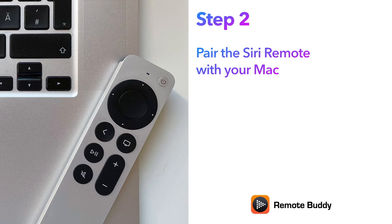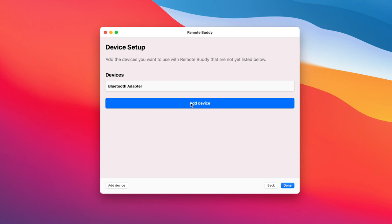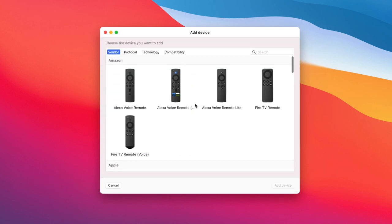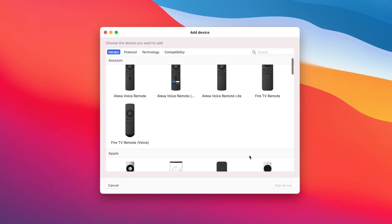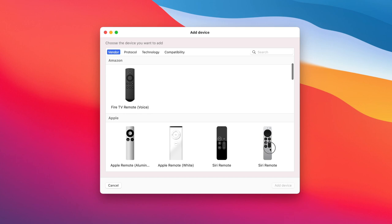Step 2: Pair the Siri Remote. Launch RemoteBuddy and click Add Device when you arrive at this step. Select Siri Remote.